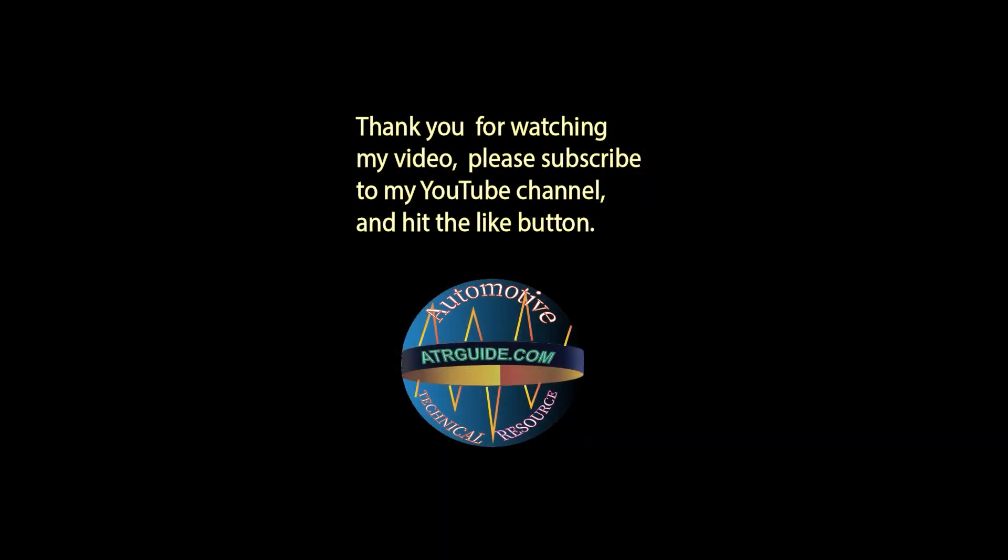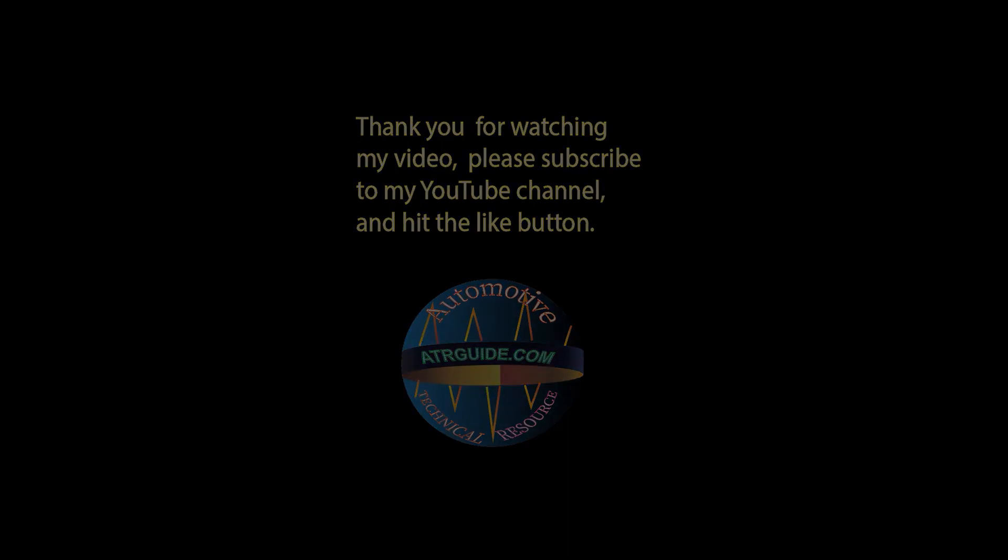I want to thank you for watching this YouTube. Please hit the like button and subscribe, and hit the bell for notification. Thanks.